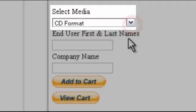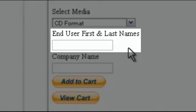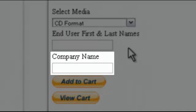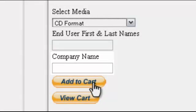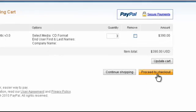Next, we ask you to provide first and last names and your company name. Then, click on the Add to Cart button. Your shopping cart will open up in a new window. Please review your order and click on Proceed to Checkout button.